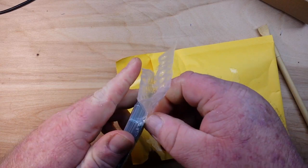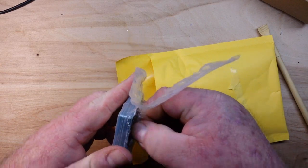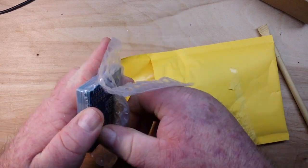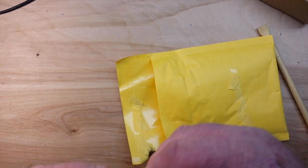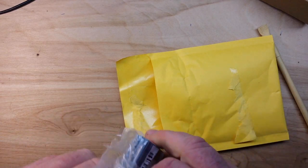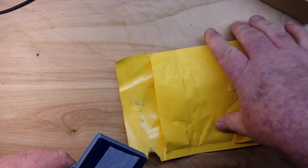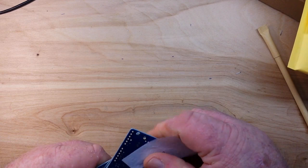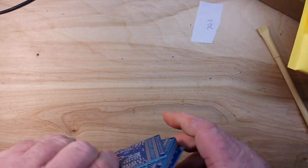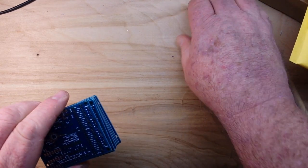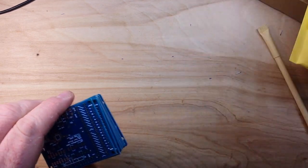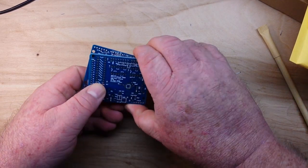Remember, cut towards your chum not towards your thumb. And there we have it.